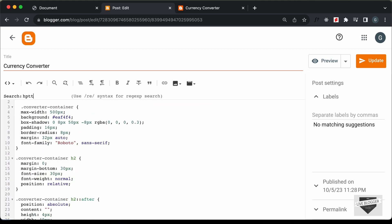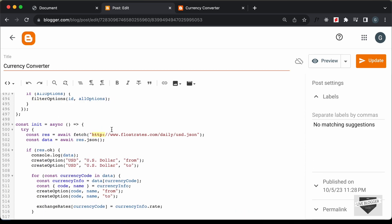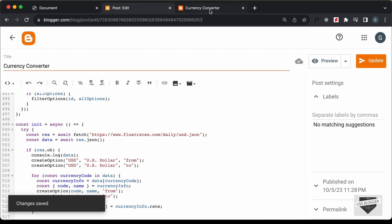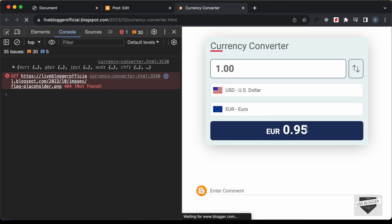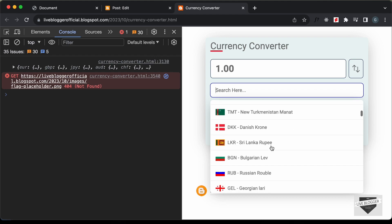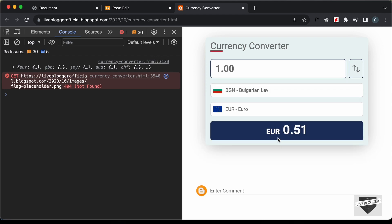Let's go back to our code and search for 'http'. We can see we are making a fetch call to HTTP, so let's change it to HTTPS. Click Update, then go back to the post and reload the page. Now the currency converter is working. The Swap button works and changing the currency also works.